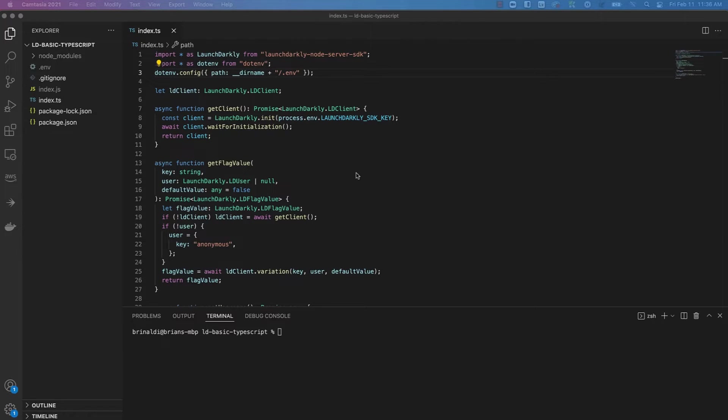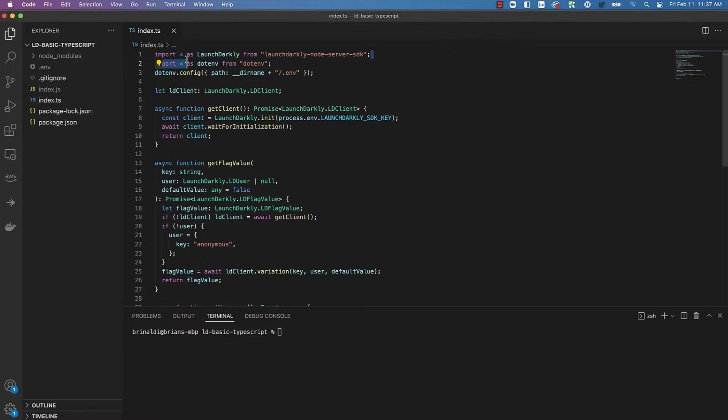This first example, I've just built a simple project using TypeScript that loads in the Node.js SDK and logs the value of a flag. First, we need to import the Node.js SDK, which you can see I've done here.